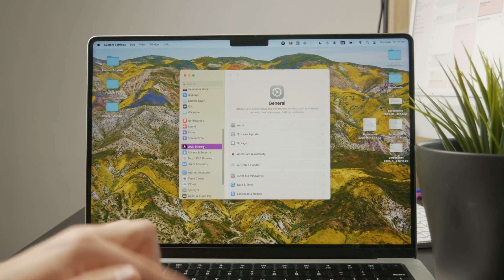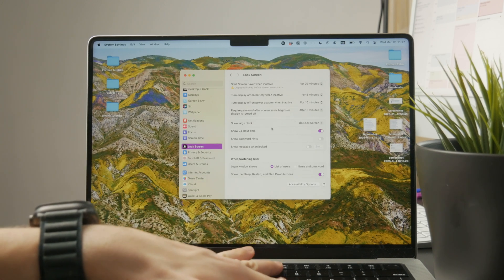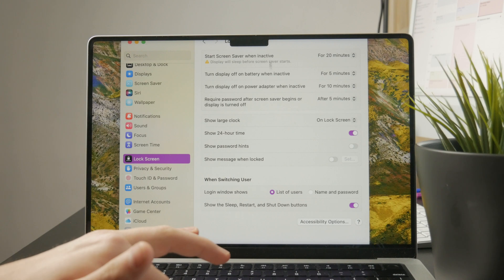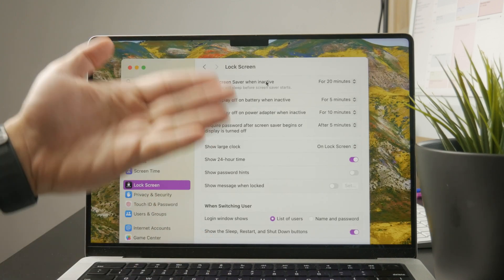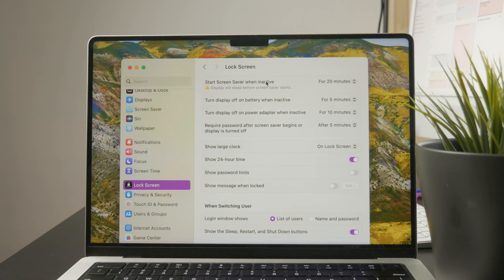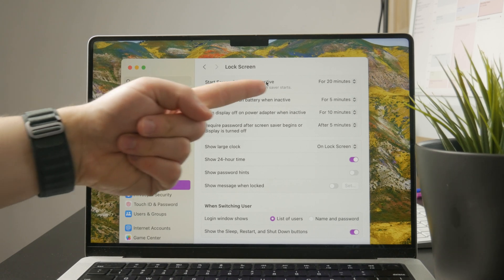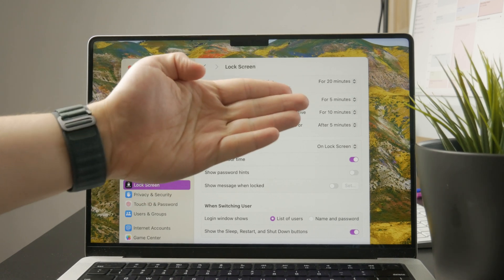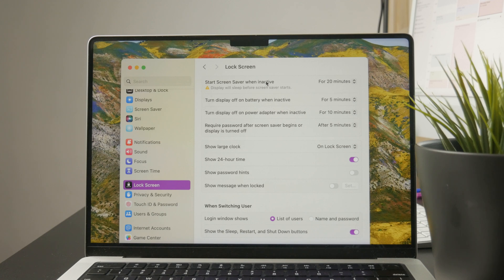And when you tap on it, you're going to get a bunch of different options to tweak and customize. For instance, you have the screen saver for how long you get to pick how long it's going to be turned on when your Mac is inactive. Then you also have many different other things.